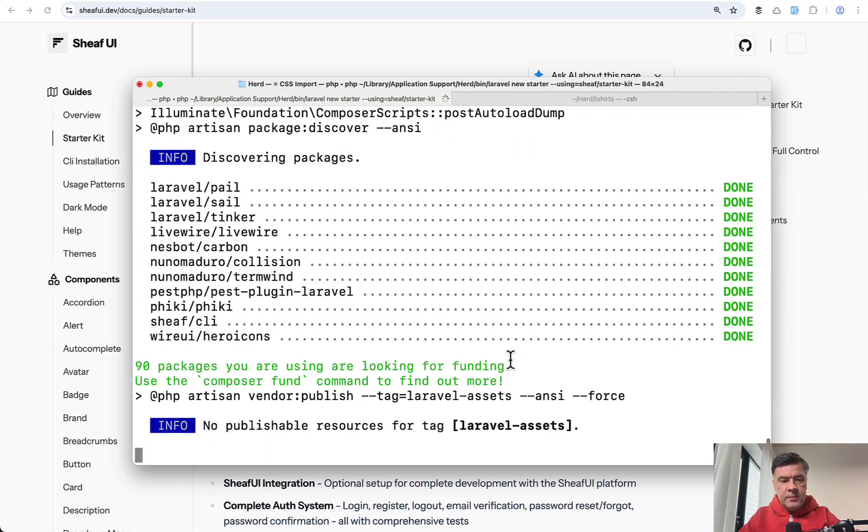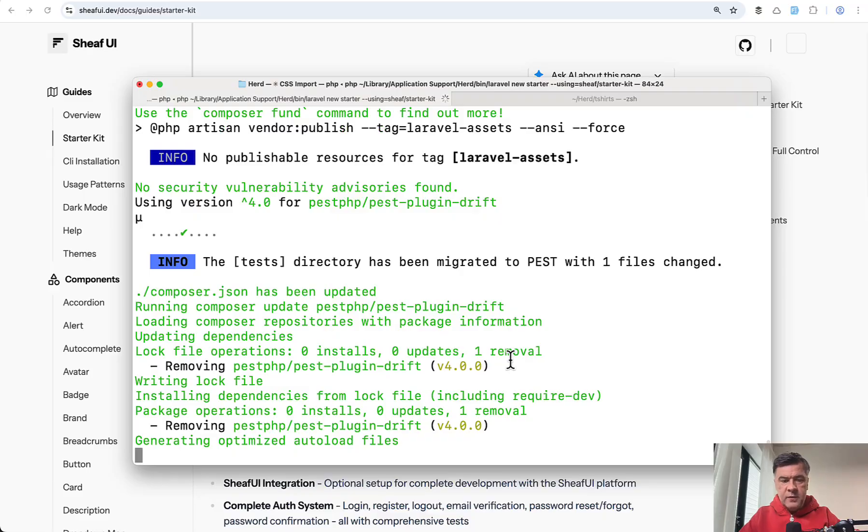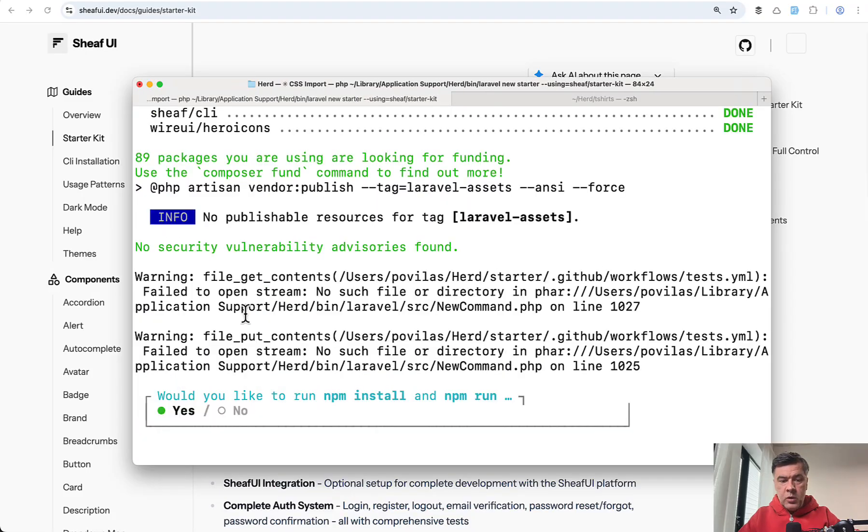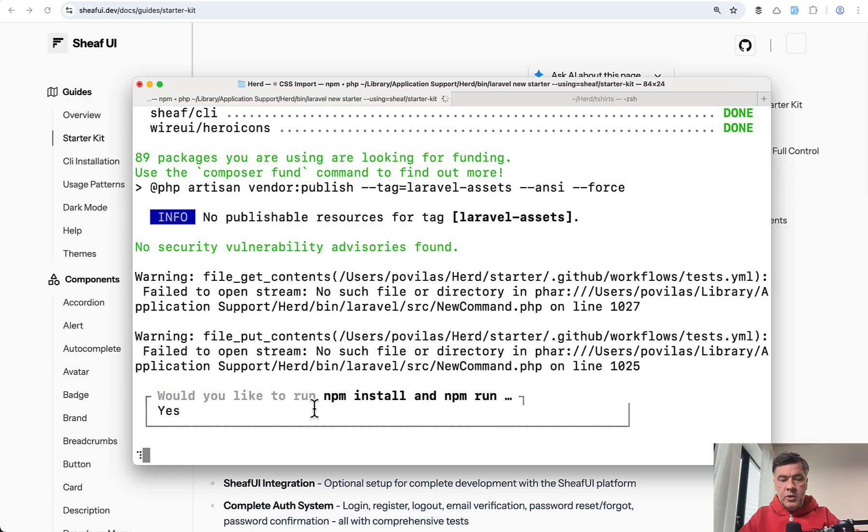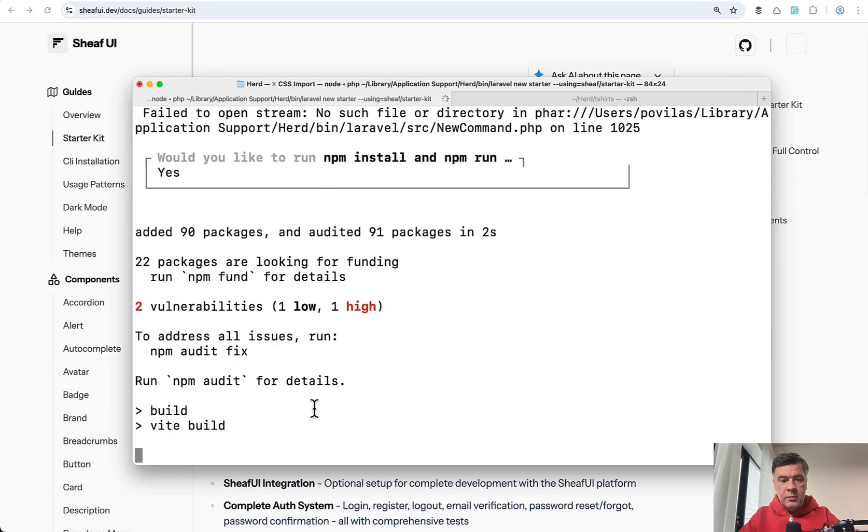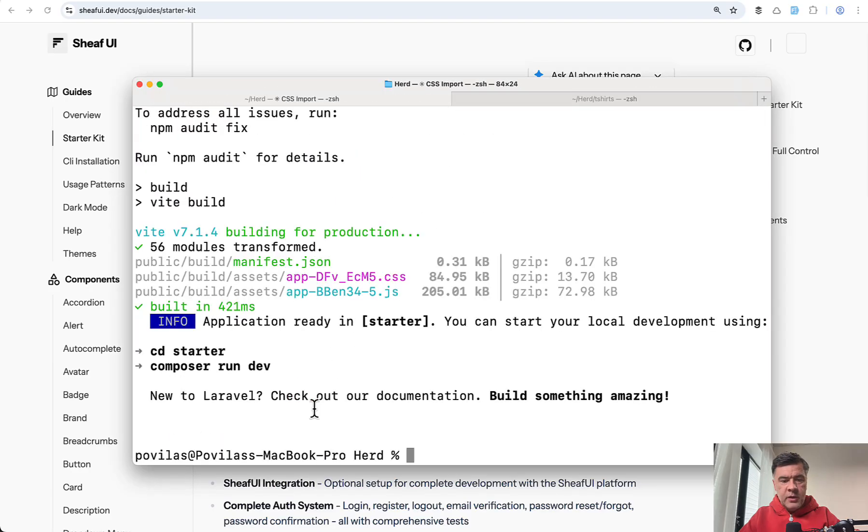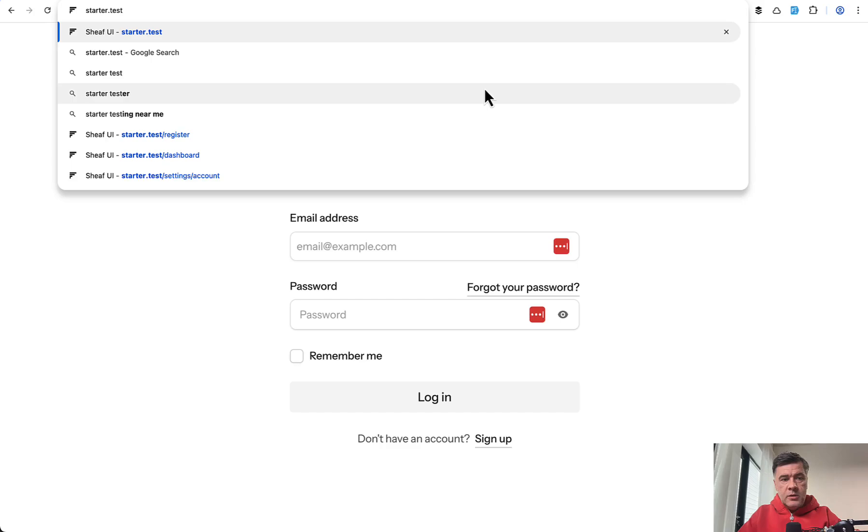Let's see if it's successful. Another warning, something with tests YML. Maybe that is also not crucial, I'm not sure, but I will install NPM dependencies and let's see.